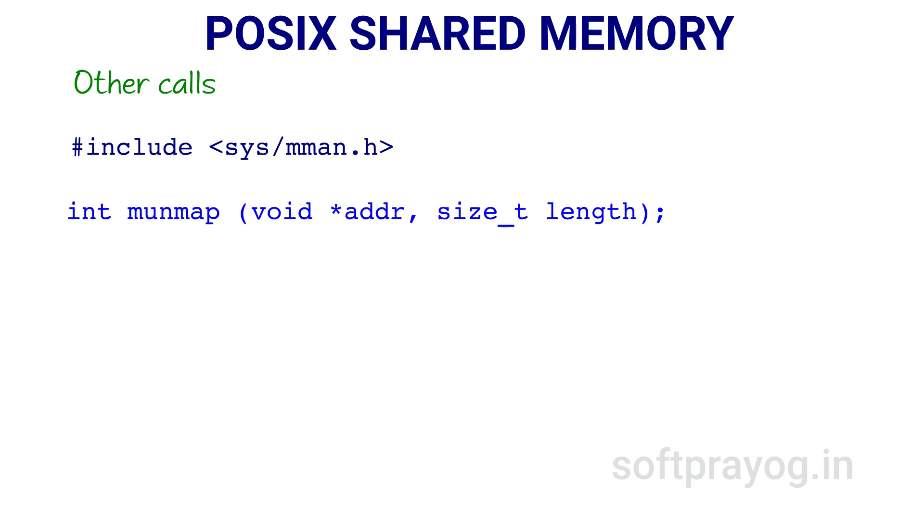munmap deletes the mappings for the region at location pointed by addr and having the size given by the second argument length. The shared memory is automatically unmapped when the process terminates. However, if you close the file descriptor, the shared memory region is not unmapped.